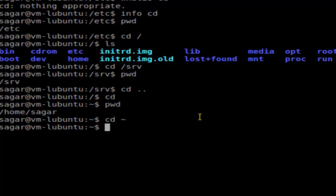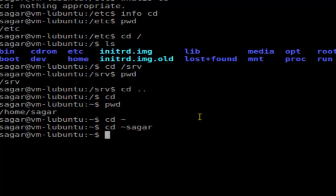Or if you want to go to the home directory of a specific user, you can type 'cd ~' character and the name of the user, and then it will take you to the home directory of that particular user.